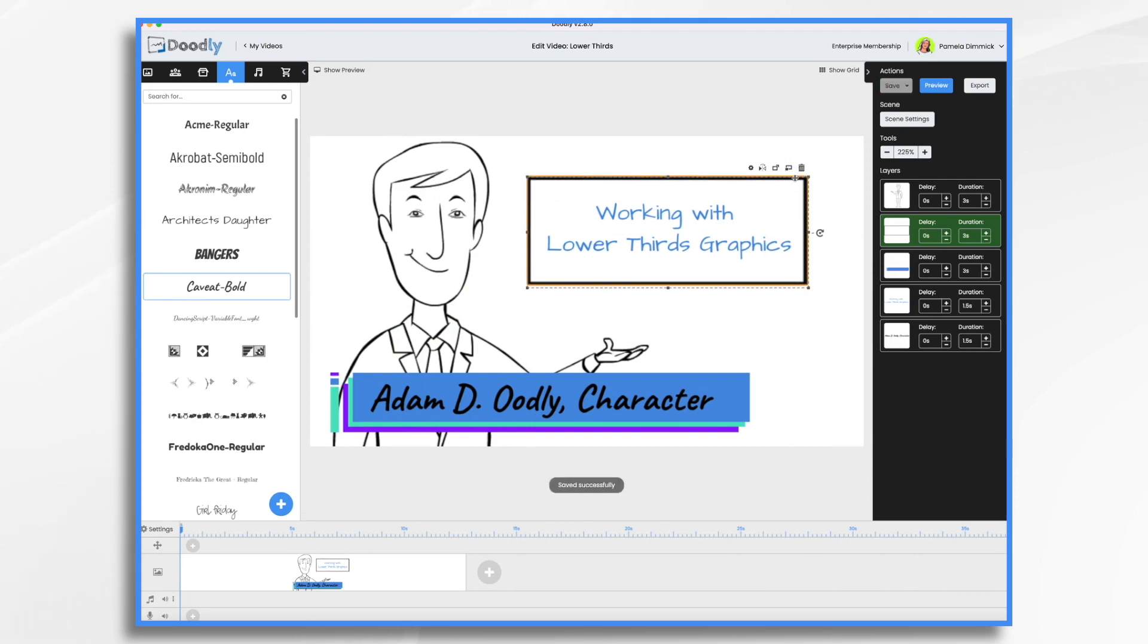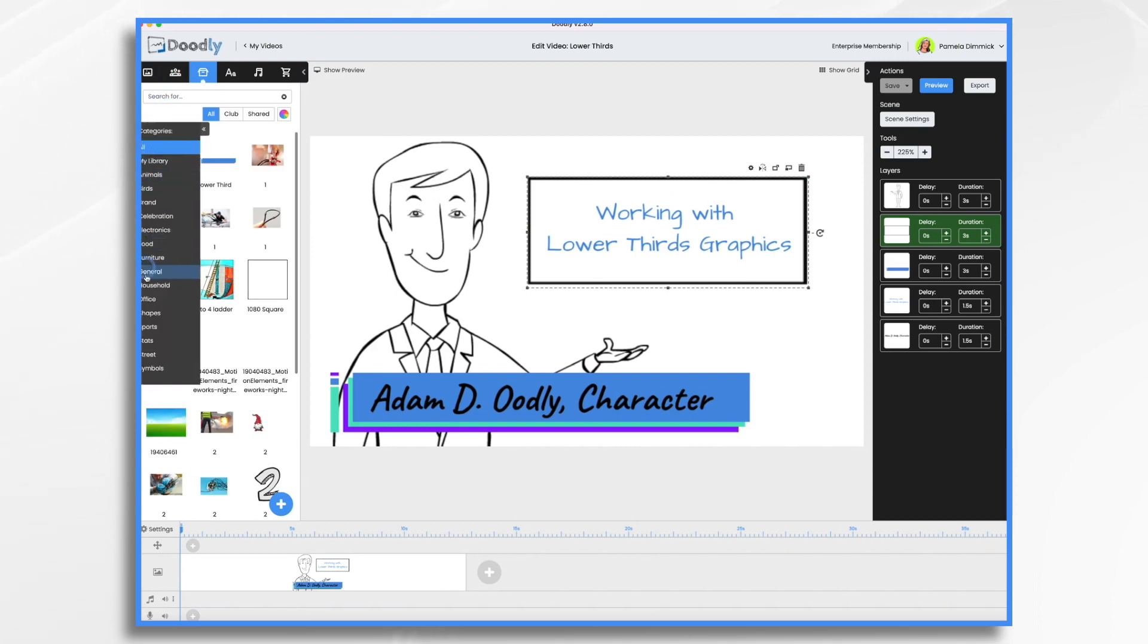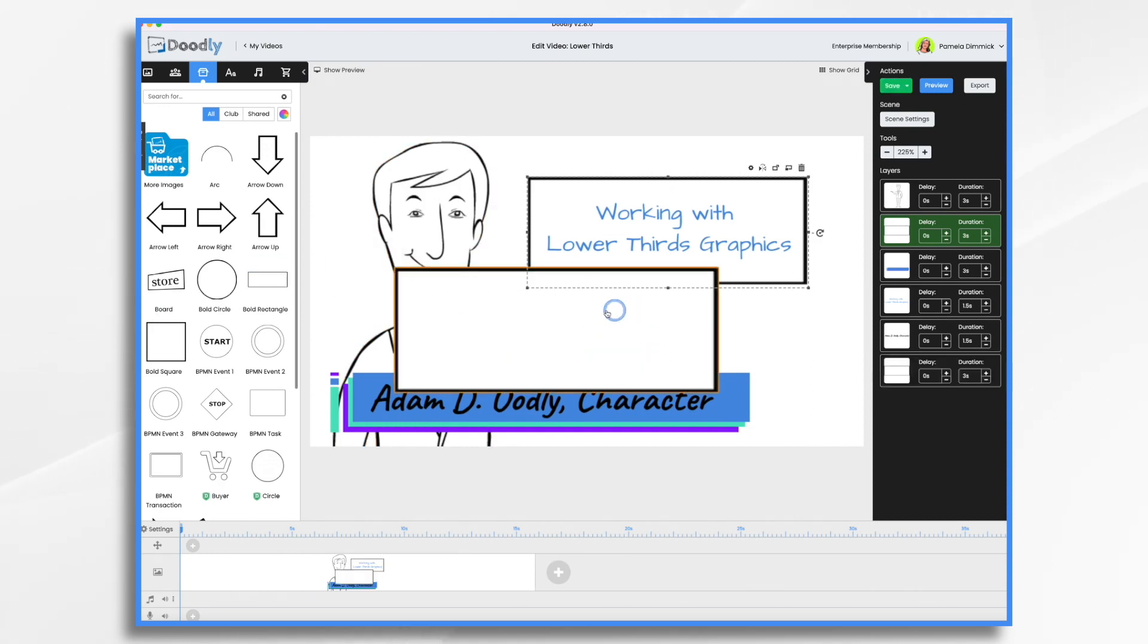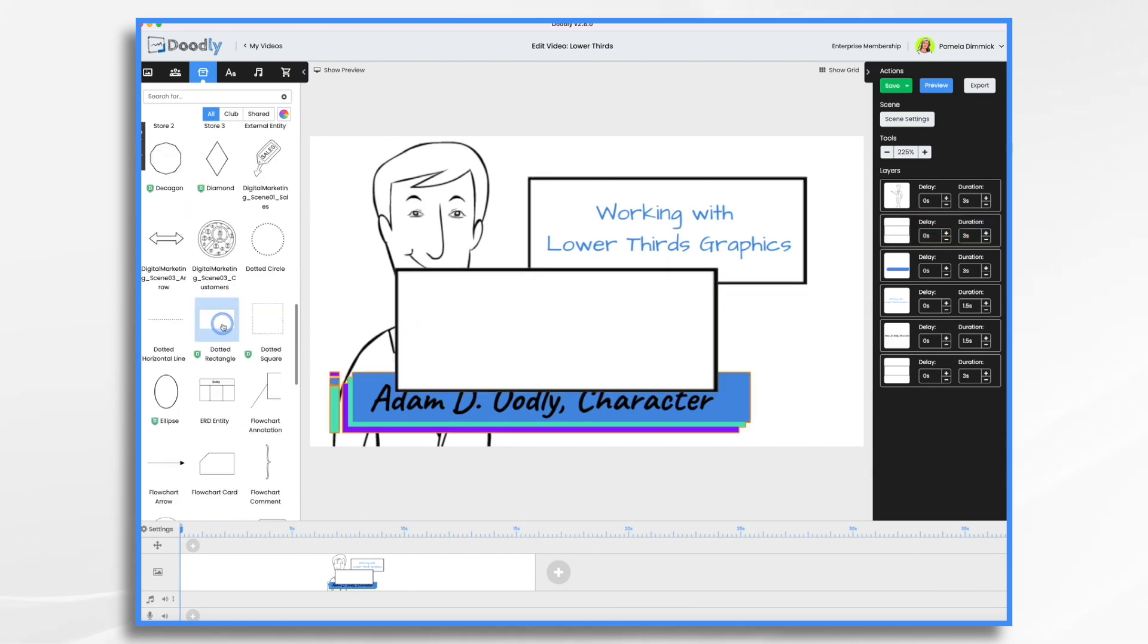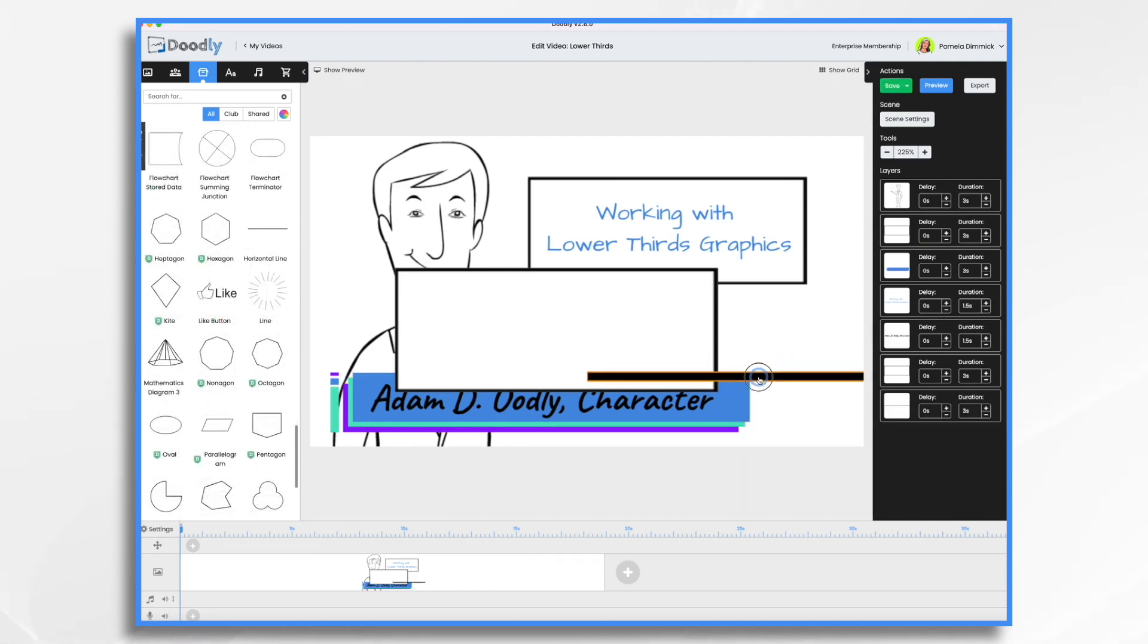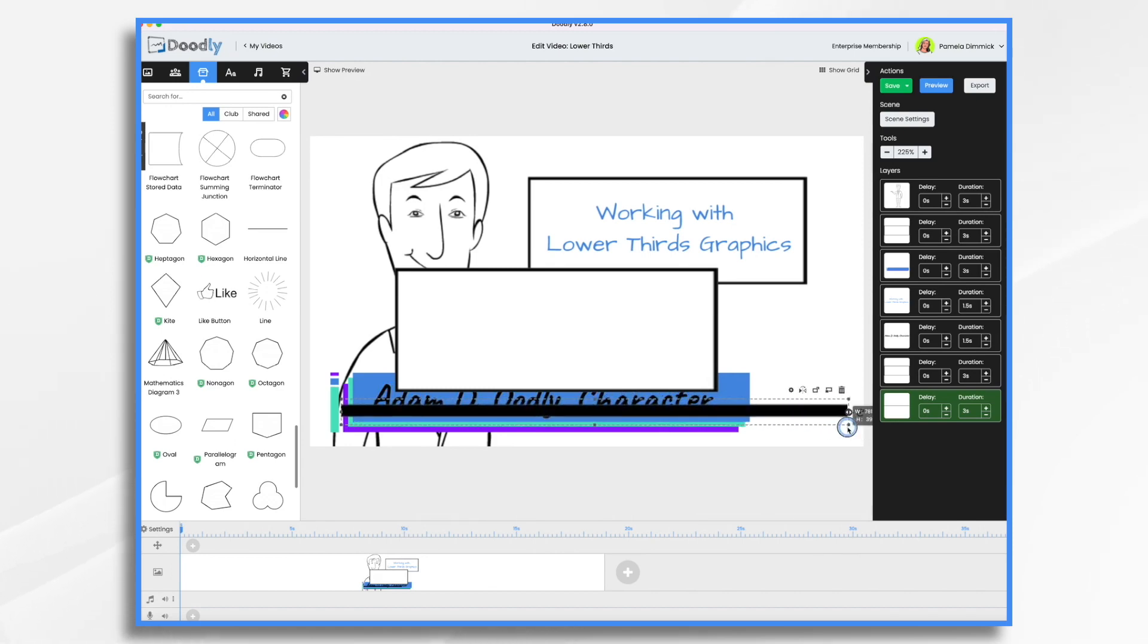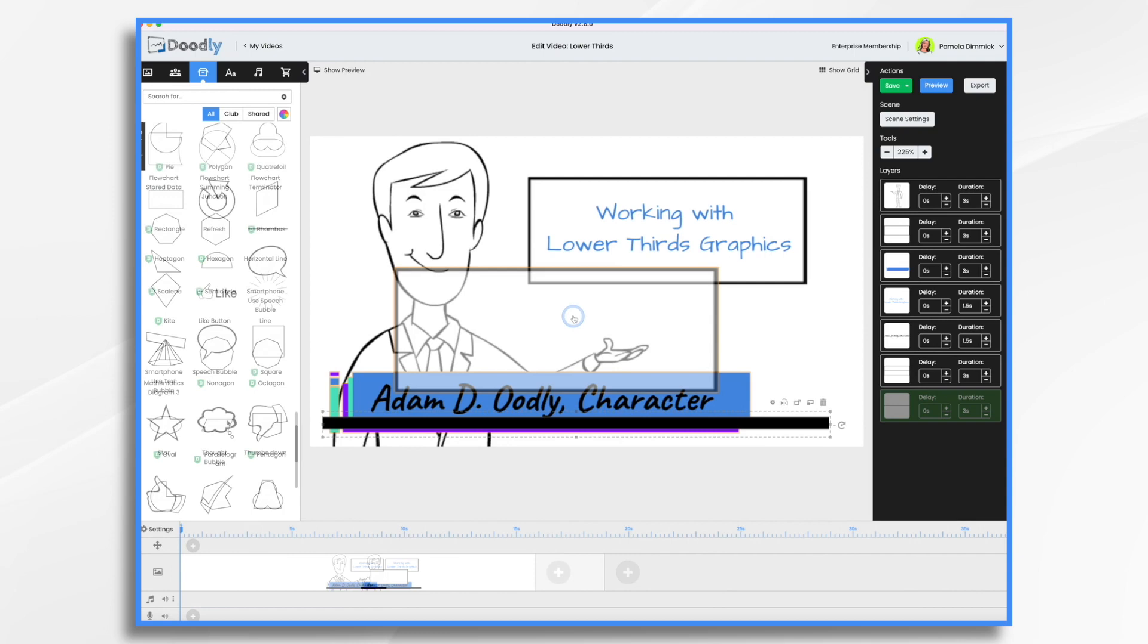So let me show you some of the ones that are inside of Doodly. You want to go to props and categories and then shapes. And like this one here, a bold rectangle, which is the one we're looking at here would be fine. I often use these dotted rectangles. You can even make one with a simple horizontal line and then stretch it out and put the character's name on top of it.